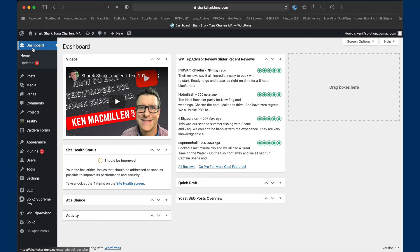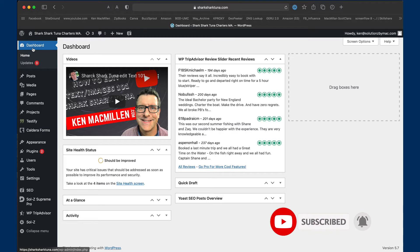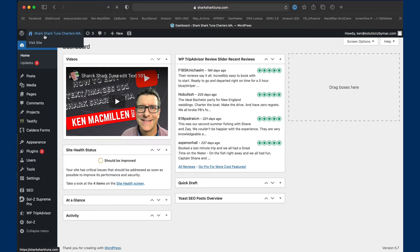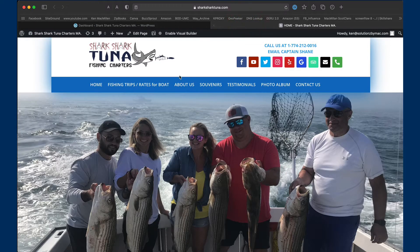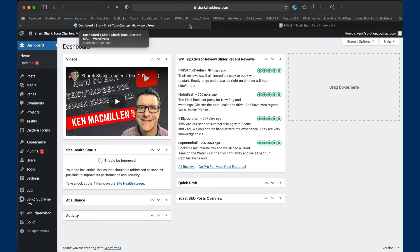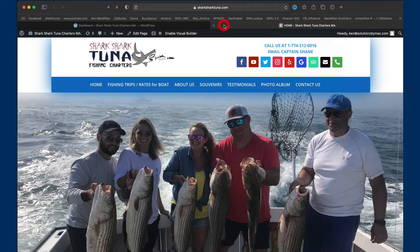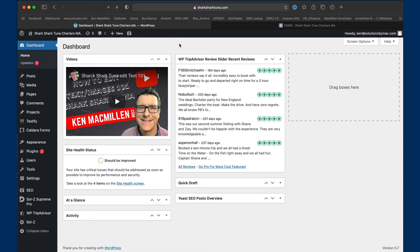All right, we start off at the dashboard as usual. I usually work from two places: the dashboard and a fresh live site. To do that, open up a new tab with the fresh brand new site on it. Come over to the actual name of the site, hover down to 'Visit Site,' right-click, and open in a new tab. This is the live site — what anyone going to your .com will see.